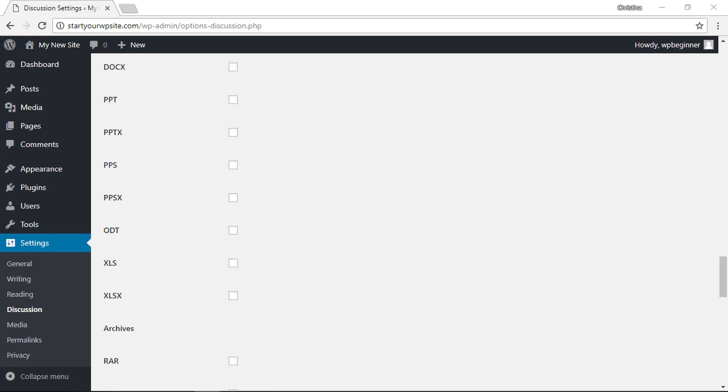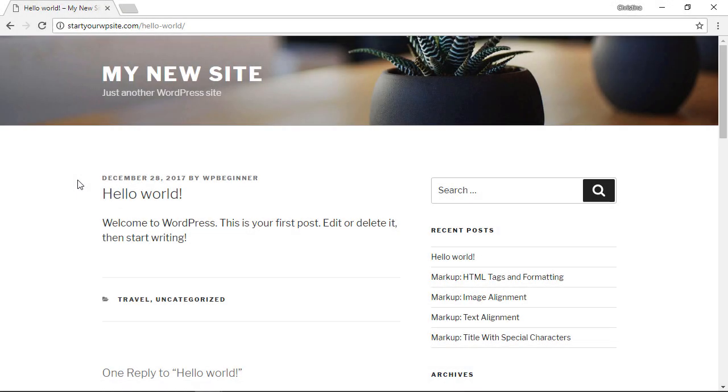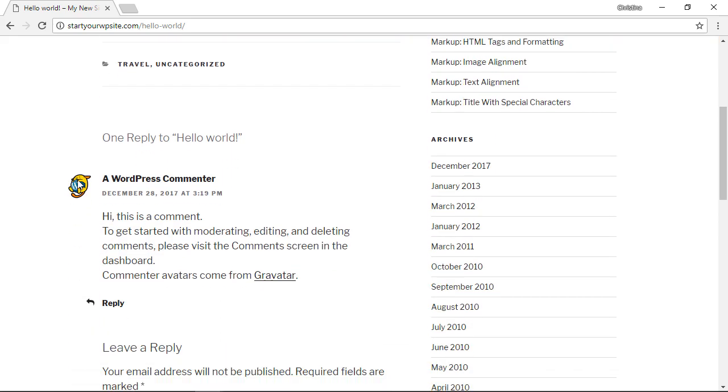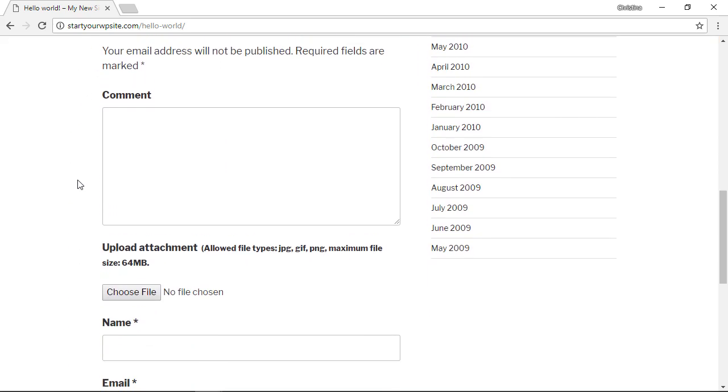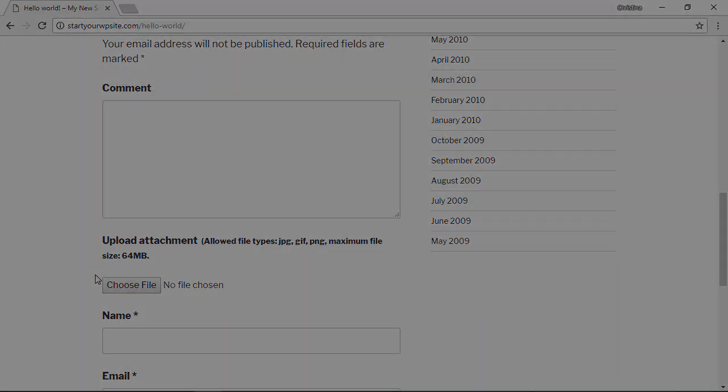Once you've decided what to allow, scroll all the way down and make sure you click Save Changes. Now if a visitor goes to your website and wants to add a comment, they also have the ability to upload a file.